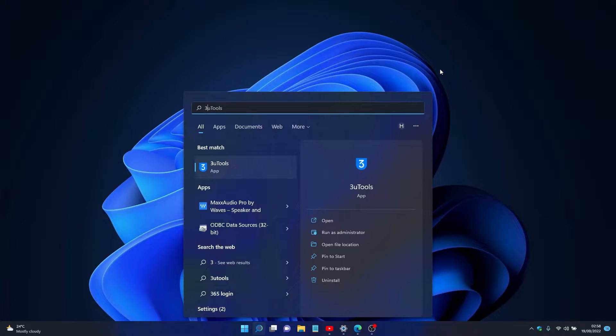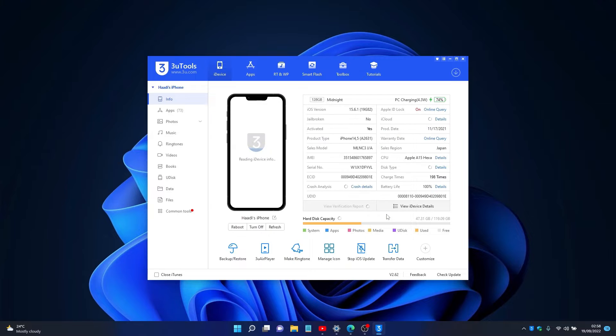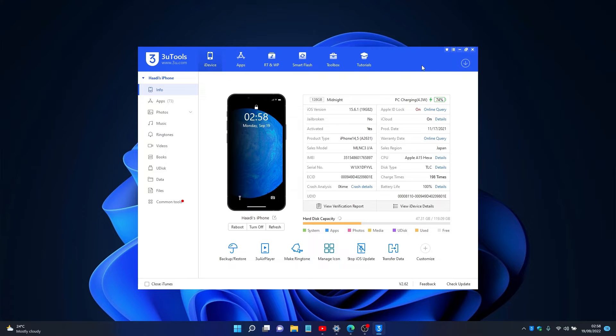Hey everyone, today we're going to be using 3u tools to change the location of a device on iOS 16 or any iOS device at all. So you connect your iPhone like I've done here and you follow my lead.